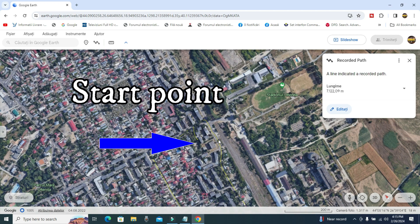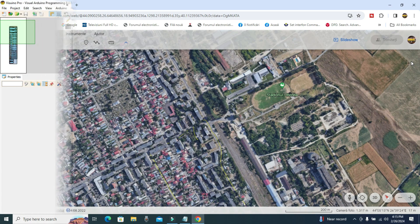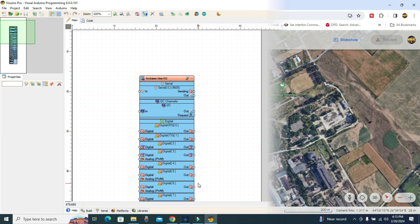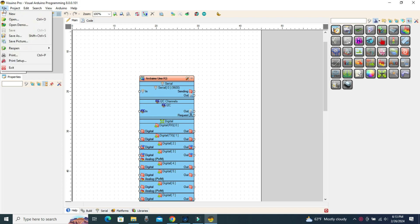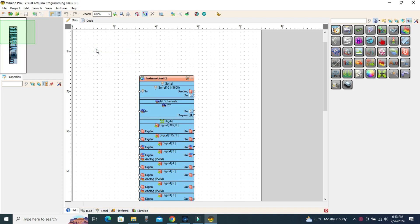The code is built in Visuino. You can find the code in Visuino as well as IDE format including the libraries used in the description.